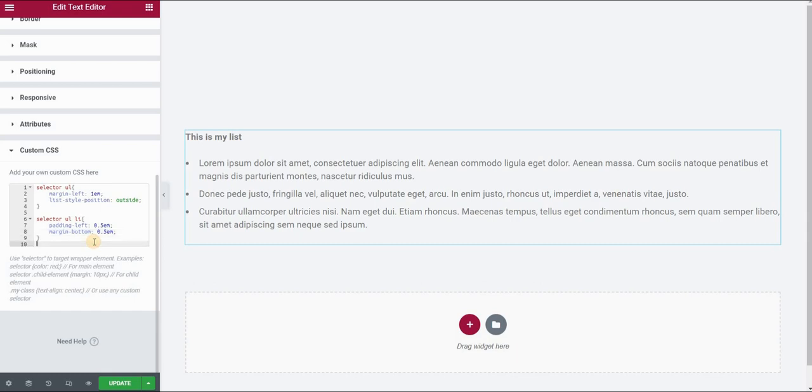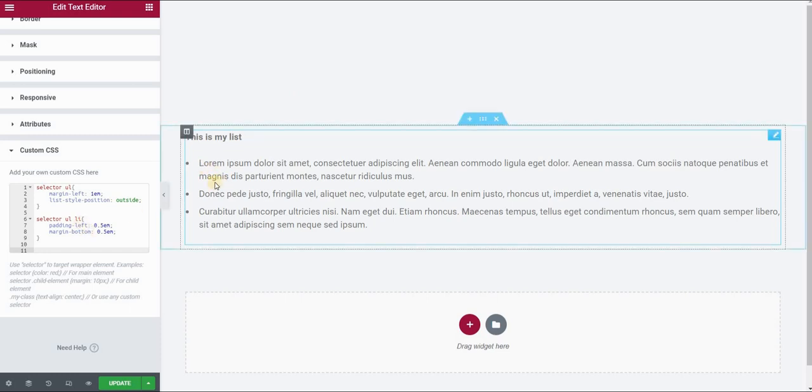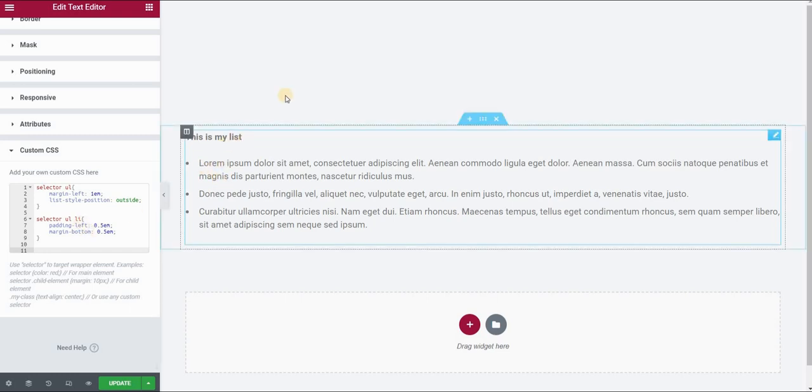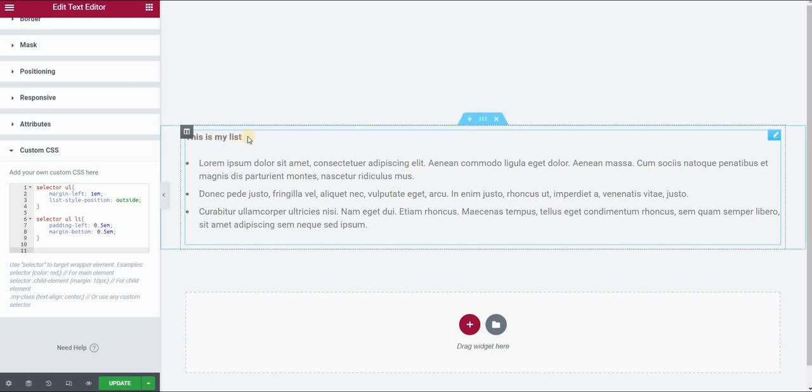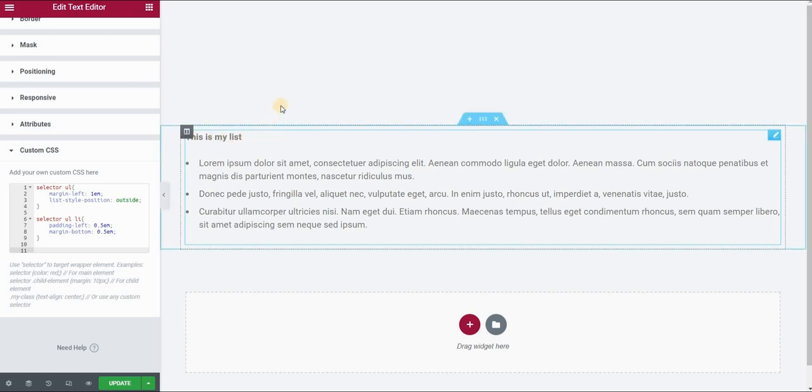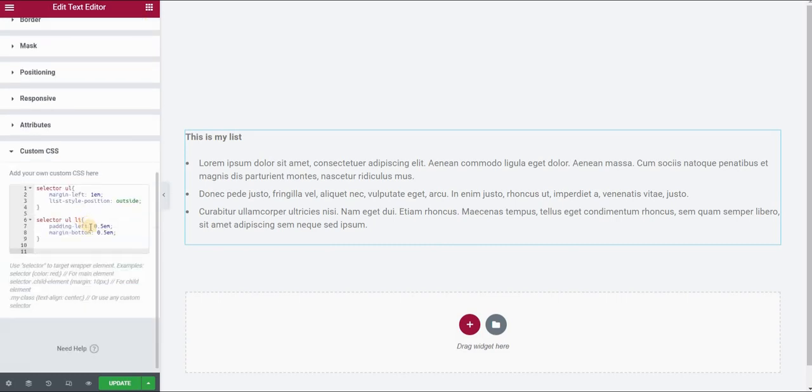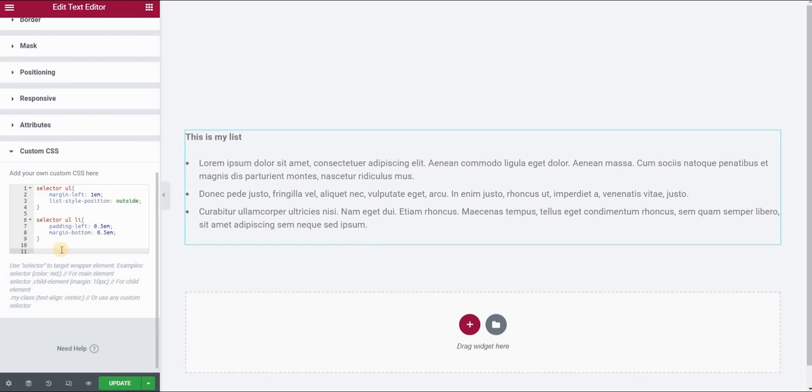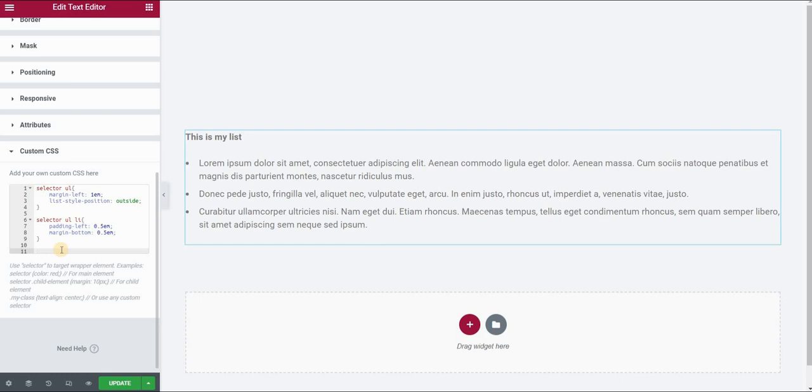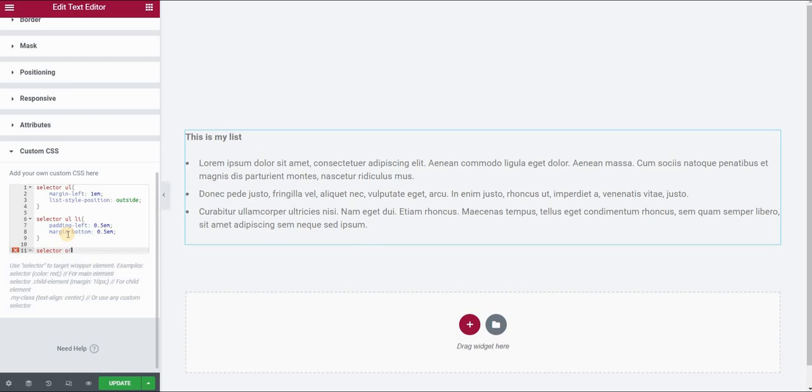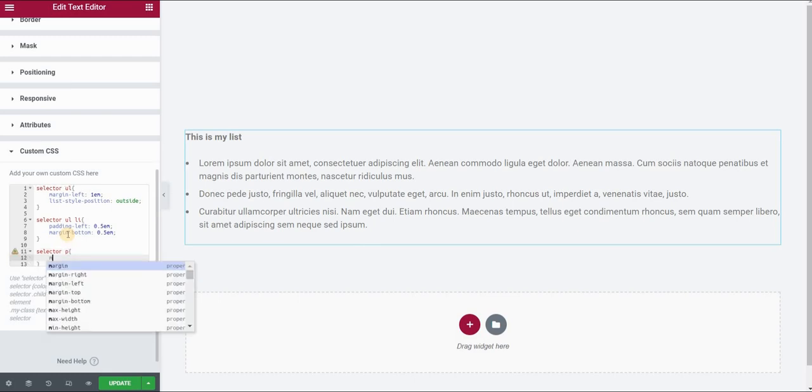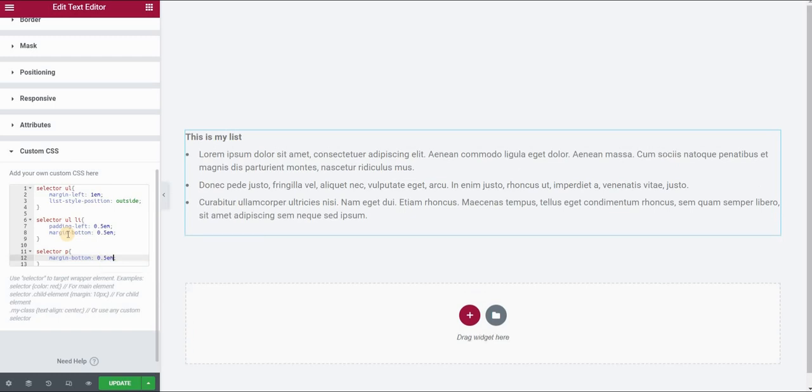The last thing I would like to do is reduce the spacing between 'this is my list' text and the first bullet. In order to do that, I have to know that 'this is my list' is a paragraph. So far we've been styling our list, unordered list and list items. But in order to style this text, we will have to style the paragraph selector. So I will type selector and P as for paragraph. And then I will give it margin-bottom of 0.5 EMs.